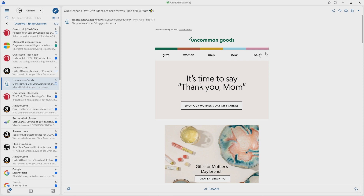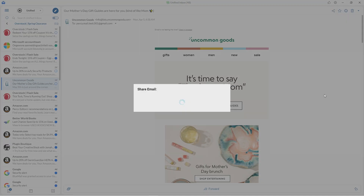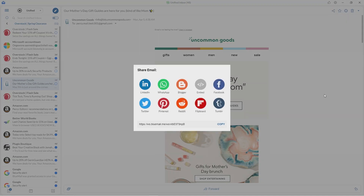You can also send emails through various social networks or messaging apps such as Facebook, Twitter, LinkedIn, and WhatsApp. So that's a very interesting feature.